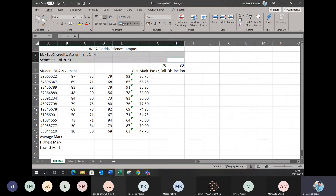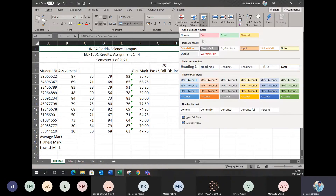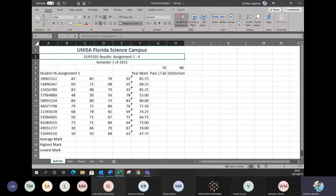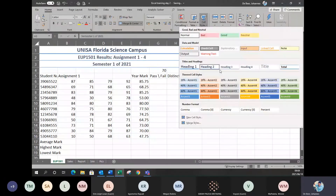I'm going to merge and center them, then apply cell styles. This is what we did for your different cell styles. Instead of making it bold and making the font big, you can use the cell styles. This is also part of what you need to be able to do for your assignments.